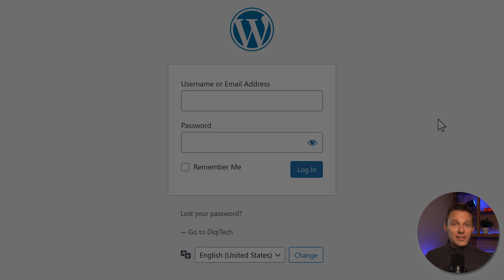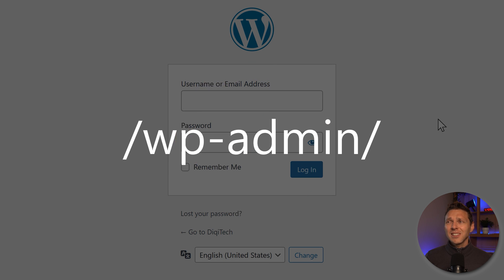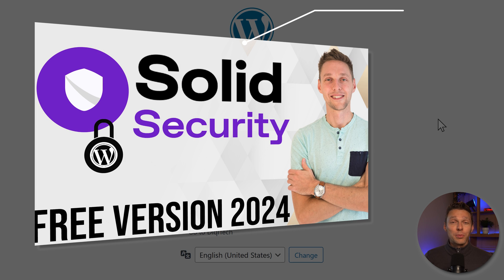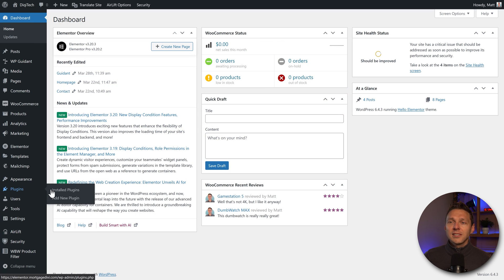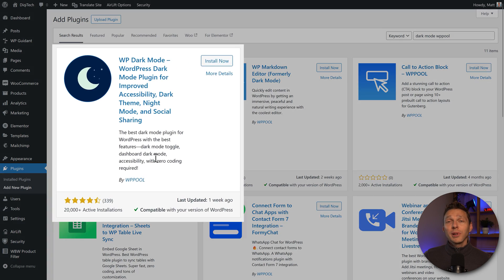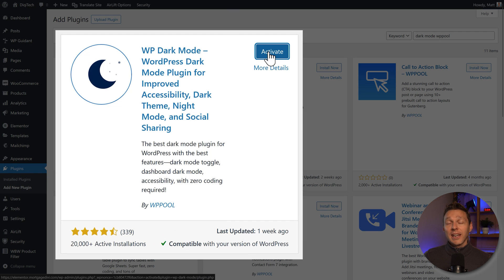Login to your WordPress website. If you're still logging in using wp-admin, that's not a very safe way, so please watch my tutorial about securing your WordPress website. Then we go on the left side to plugins, add new plugin, and we're going to search for the plugin Dark Mode WP. We can see this plugin, install it, and then press activate.